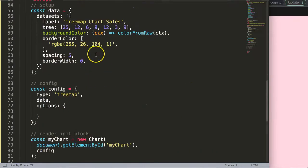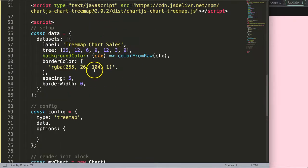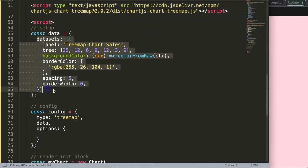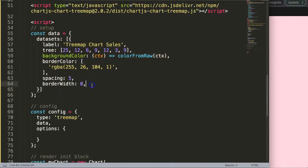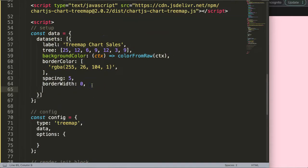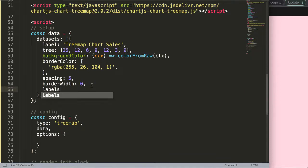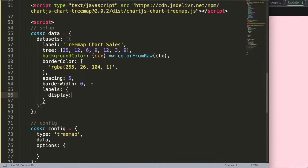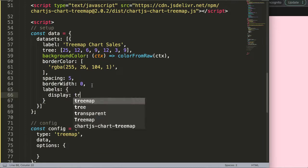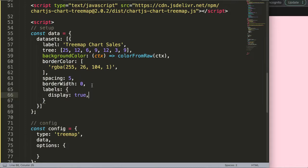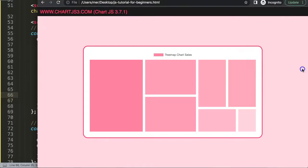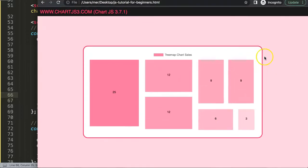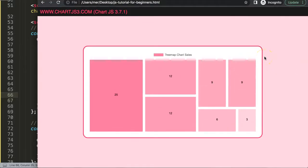I'm going to scroll down here, and all we're going to do is within this dataset, we're going to specify labels. In here, we're going to say display and set display equals true. By default, it is set on false. So if I save that, refresh, and there we are—absolutely phenomenal.